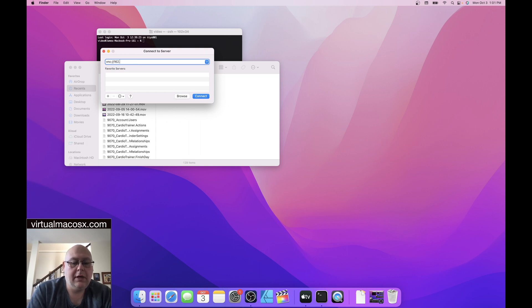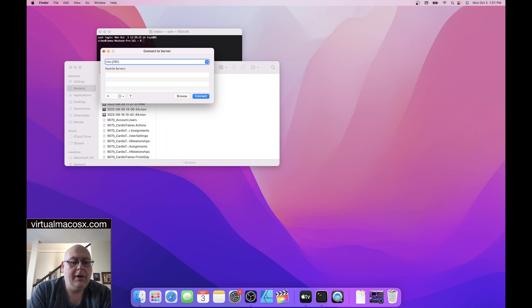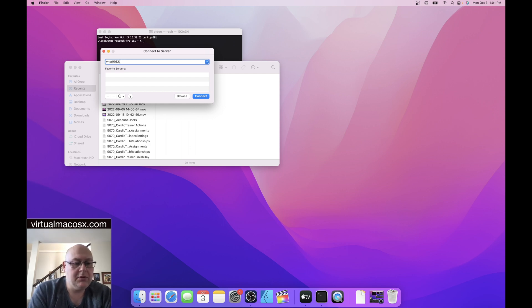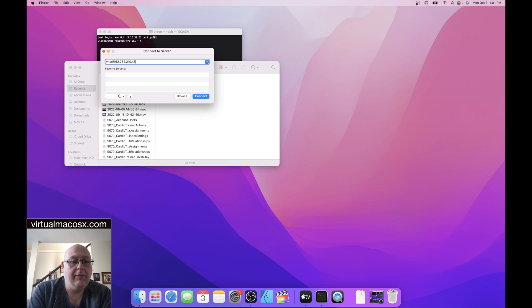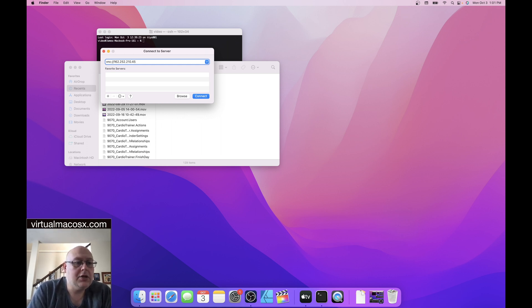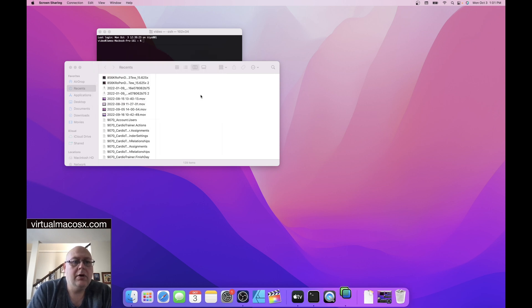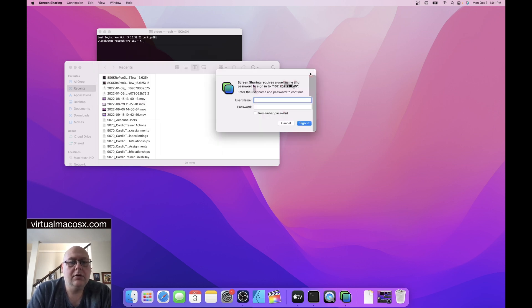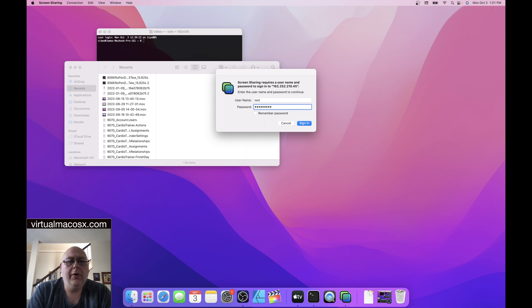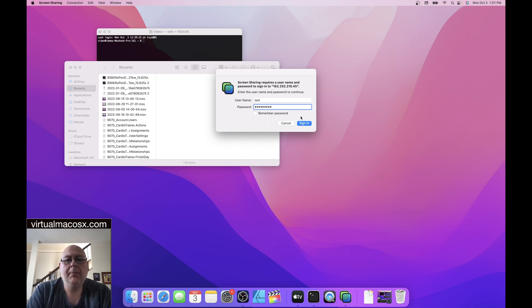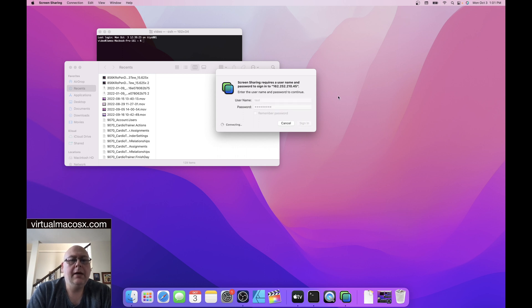In this case we're going to be connecting to a dedicated environment using the provided IP address. I'm just going to enter the IP address in here, prepended by VNC colon forward slash forward slash and then the IP address, which we're going to then use to connect. And we're going to use the username and password provided at the time of sign up in our welcome email. Sign in.